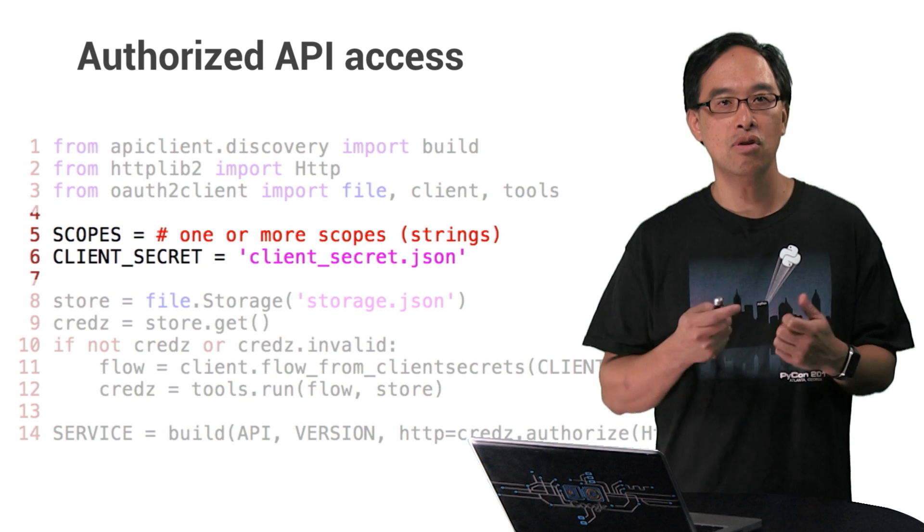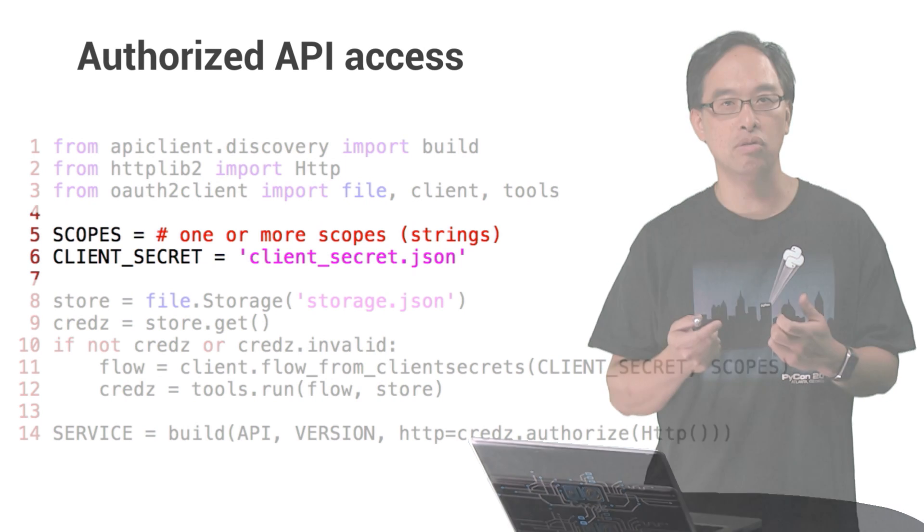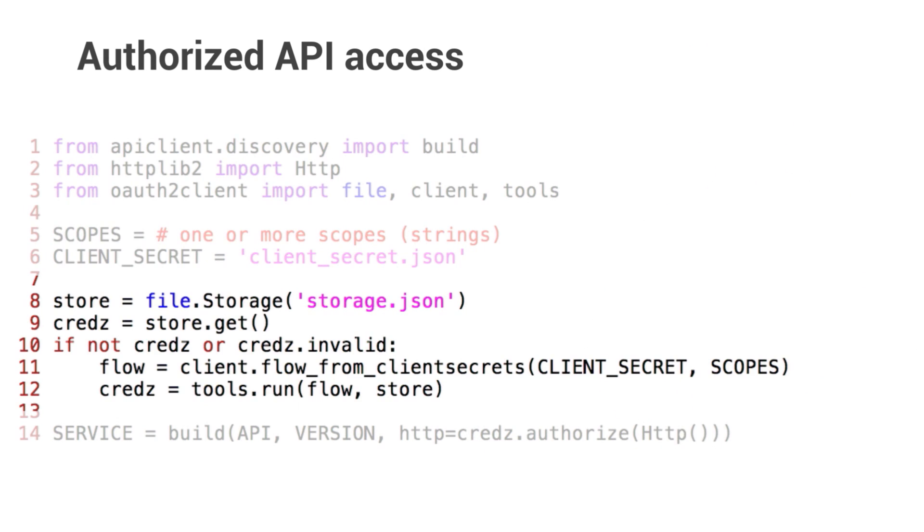Line six is the client-secret.json file that you got from clicking the download JSON button. When your app is granted access, the service sends back an access token, which is stored in the file on line eight. Line nine is where your app tries to get a valid access token with which to make authorized API calls. If the credentials are missing or invalid, like being expired,